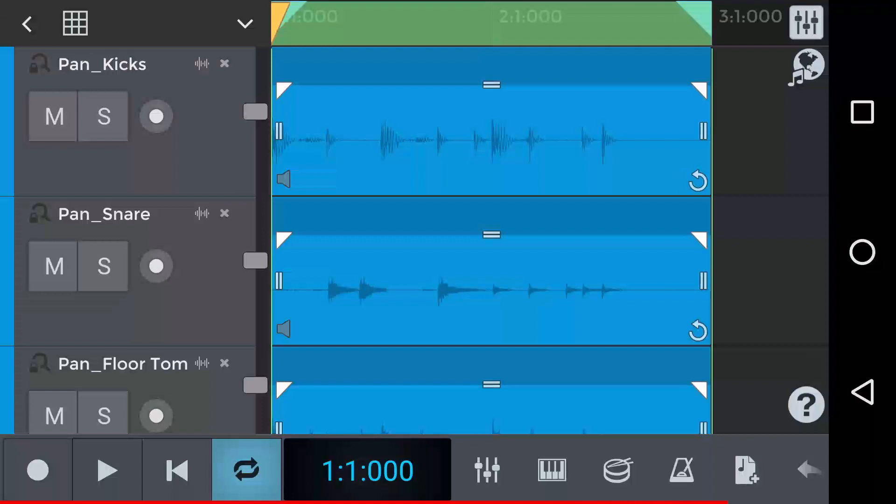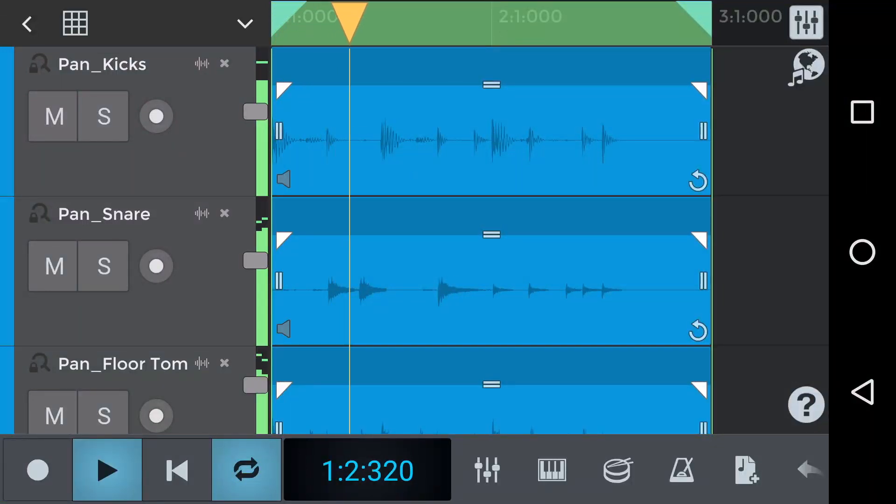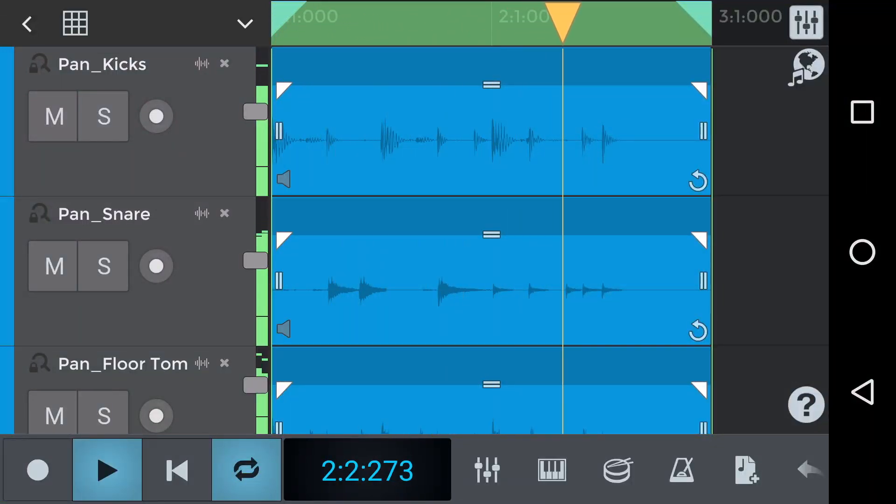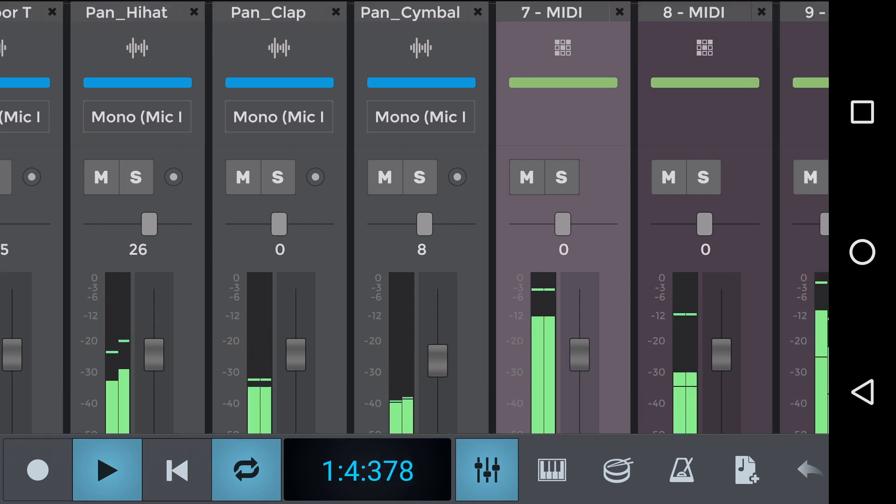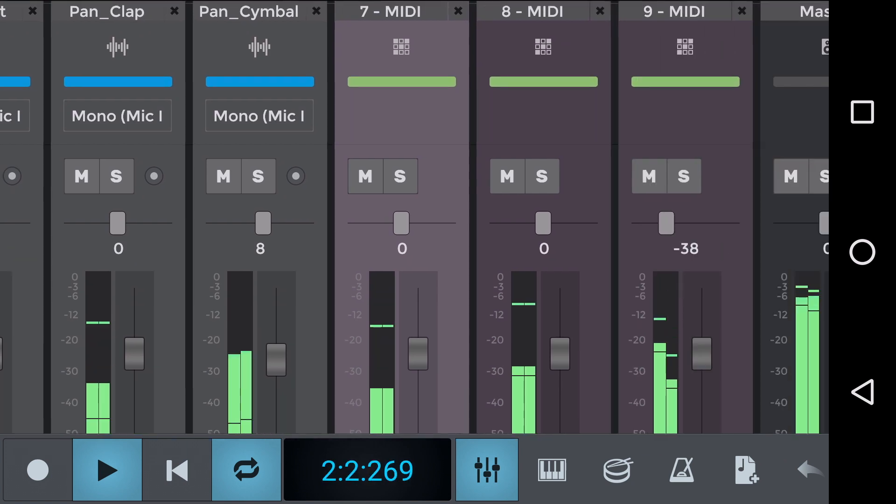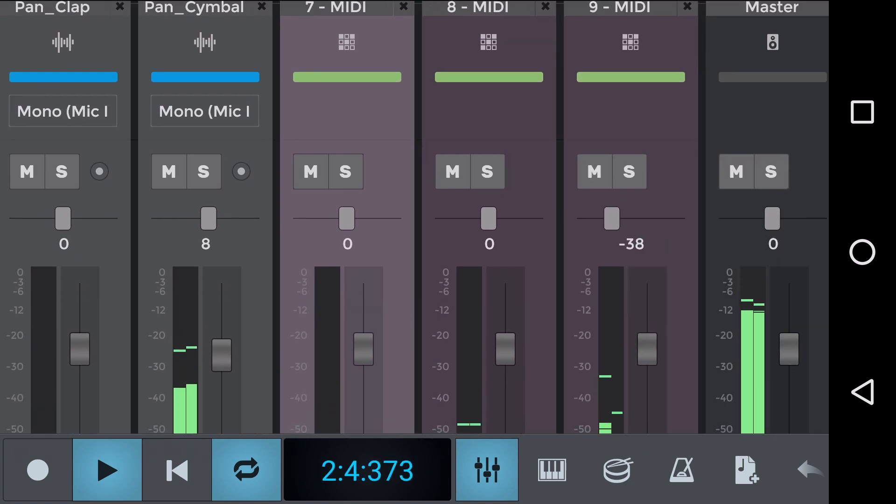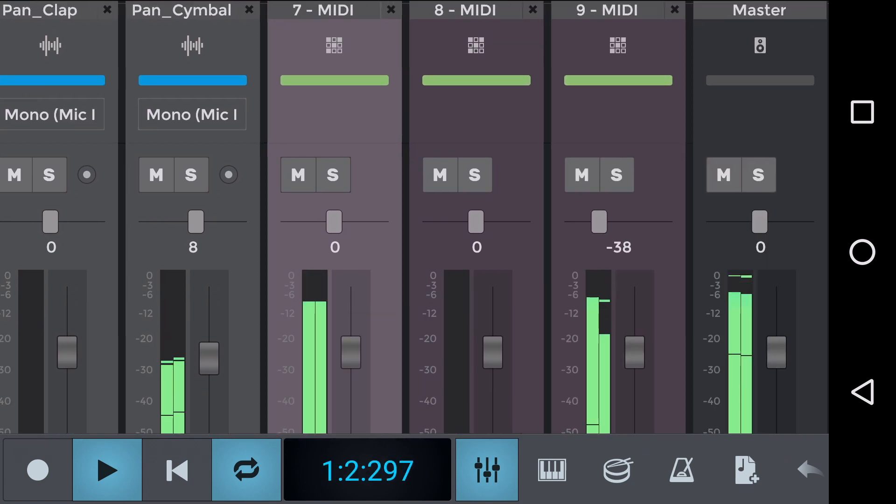So we've had a couple of requests to look at drum panning specifically. Let's hear an example of panned drums. Let's jump to the track mixer. We can see that various channels have panning.